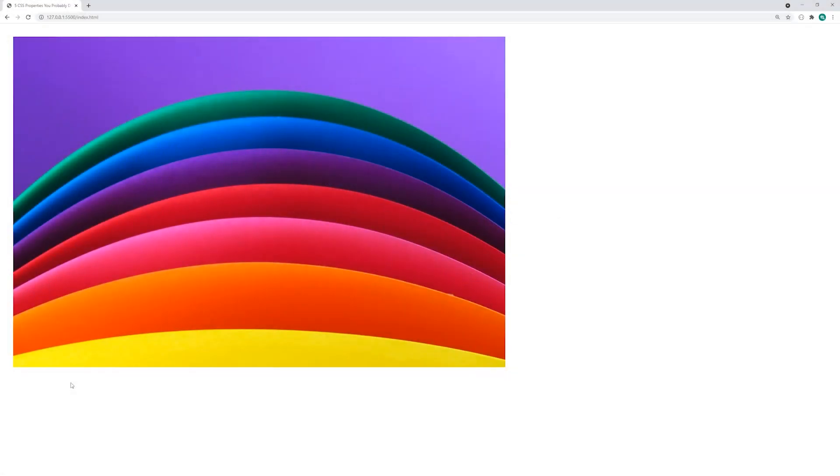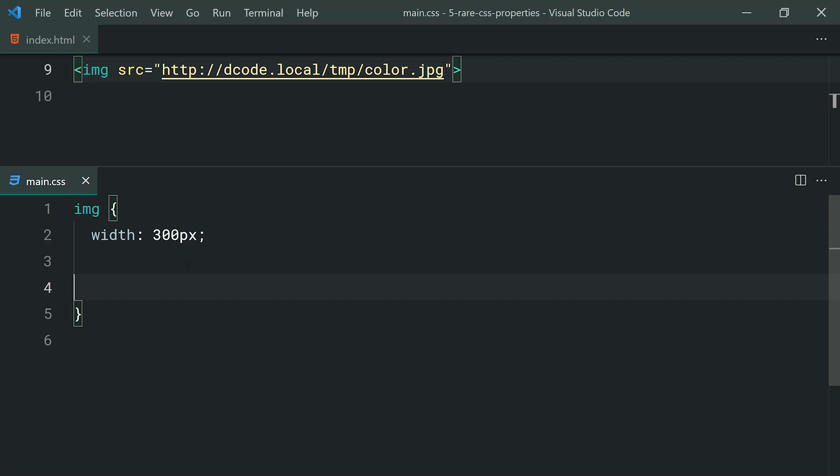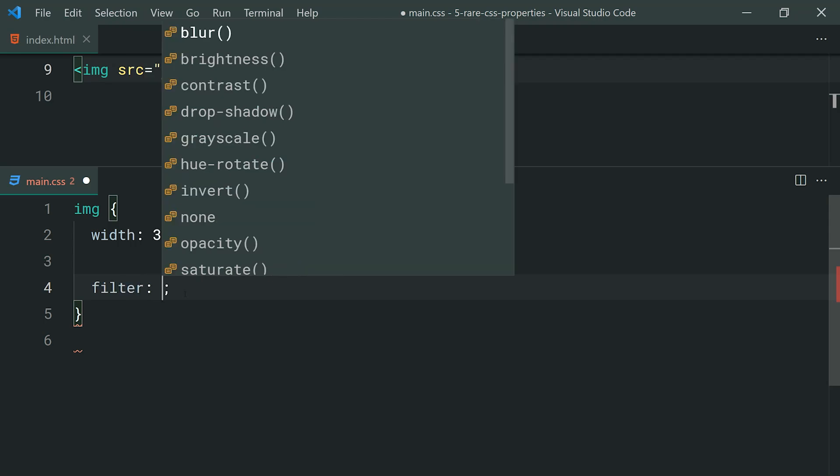The filter property allows you to apply miscellaneous filters and effects to things like images. For example, we can change the color of this image right here using the filter property or even apply blur. Going inside the text editor, I've got this HTML for that image and down inside the CSS, I've simply applied a 300 pixel width. Let's add the filter property just like this.